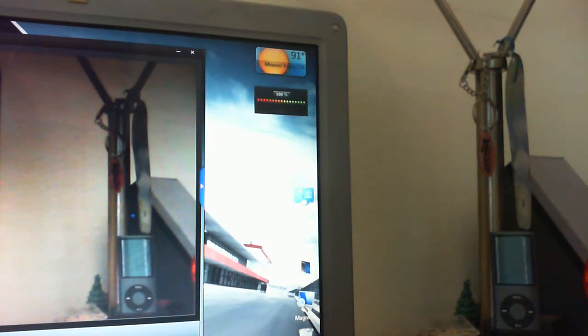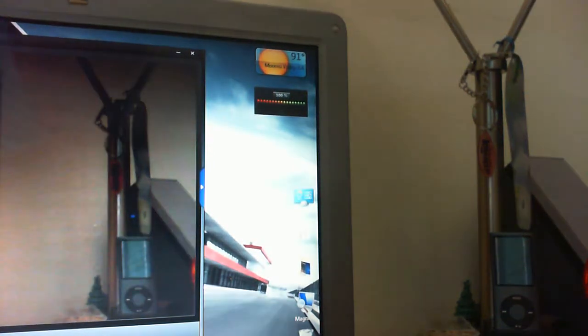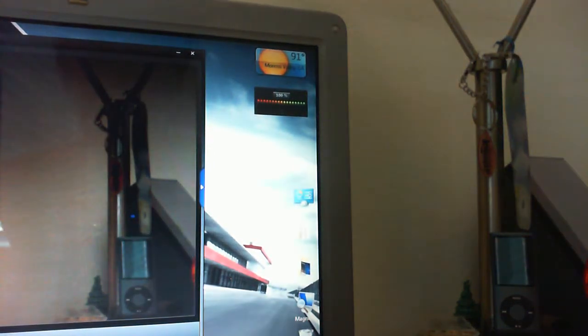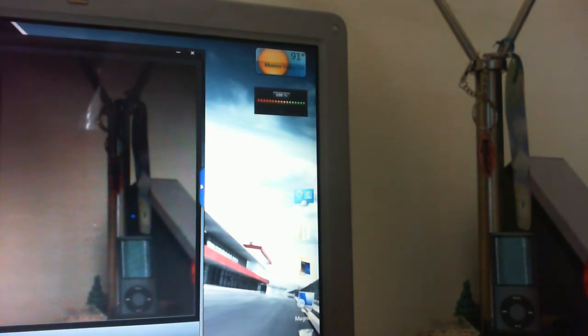Hey guys, what's up, Don Arach here. In this video I'm going to show you guys how to make your Microsoft Live Cam or any other Microsoft web camera get manual focus abilities, which is usually found on DSLR cameras.